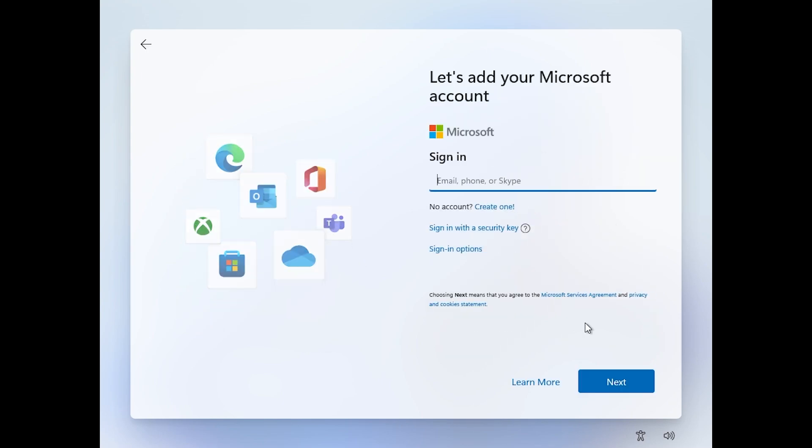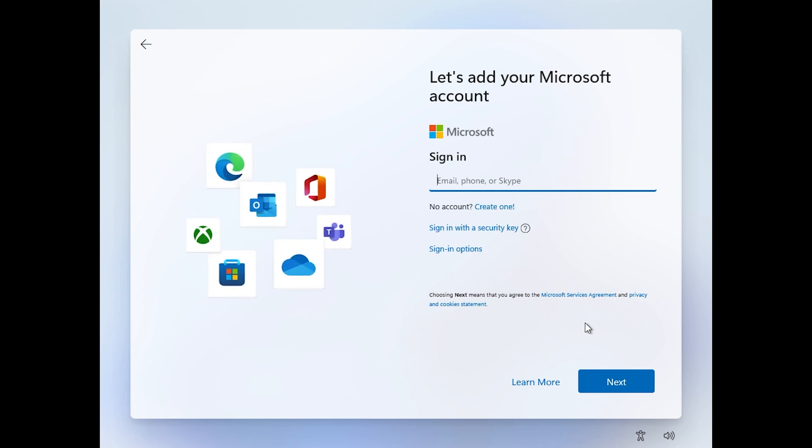Of course there are ways of installing Windows 11 with a local account and with no internet connection. If you are interested in a video like that I can do a separate video with this topic, but now I'm going to sign in into my account.